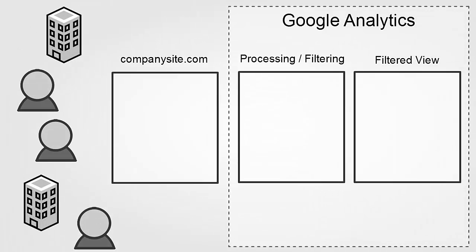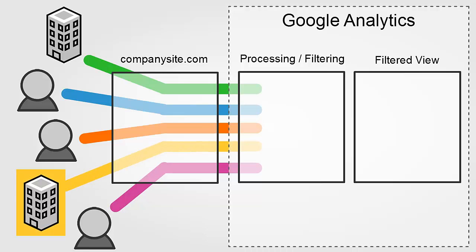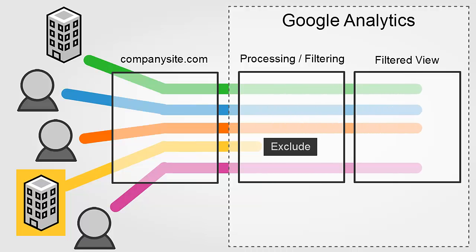Let's say your company offices are represented by the building highlighted in yellow. When anyone from within that building is accessing your own website, the initial data will still be passed into Google Analytics for your website, but you can set up an exclude filter so that data does not make it into the final filtered views where you are actually accessing your reports.